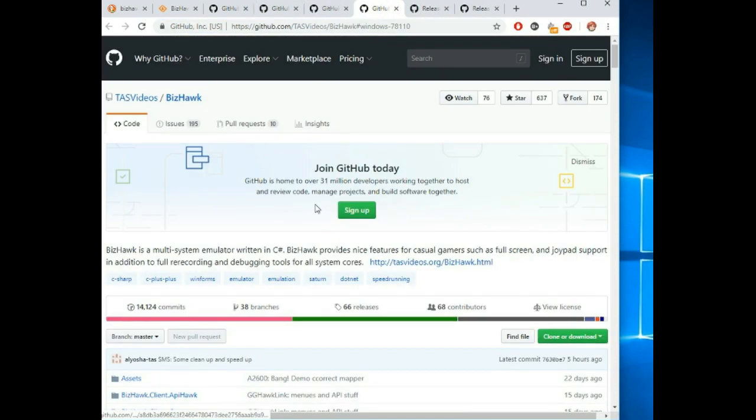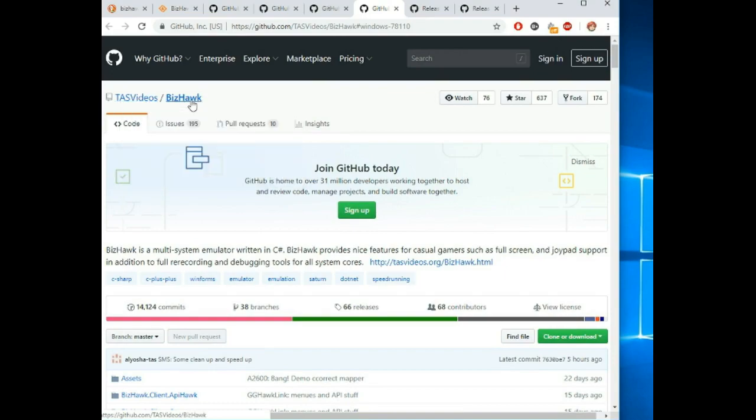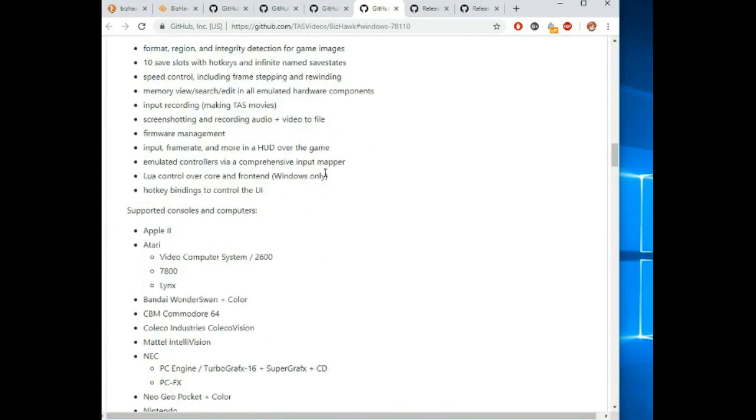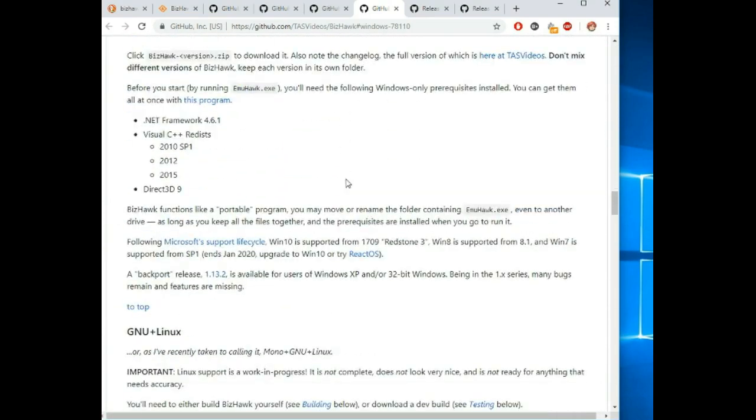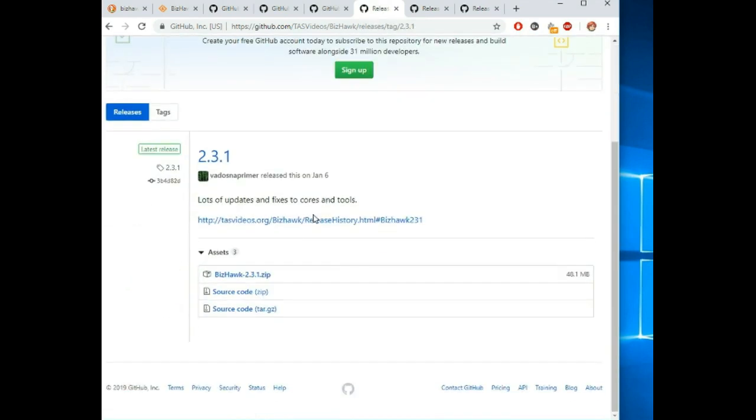This would be the top of the page, BizHawk. And then you just scroll down and you can see there's this installing section here. Click on the Windows binaries and you can install it.